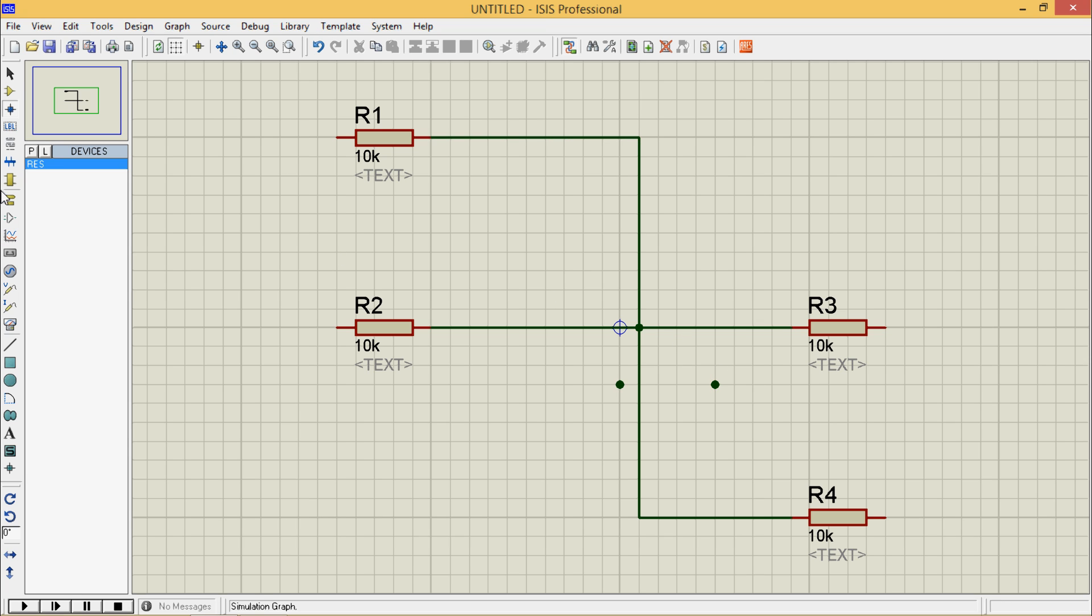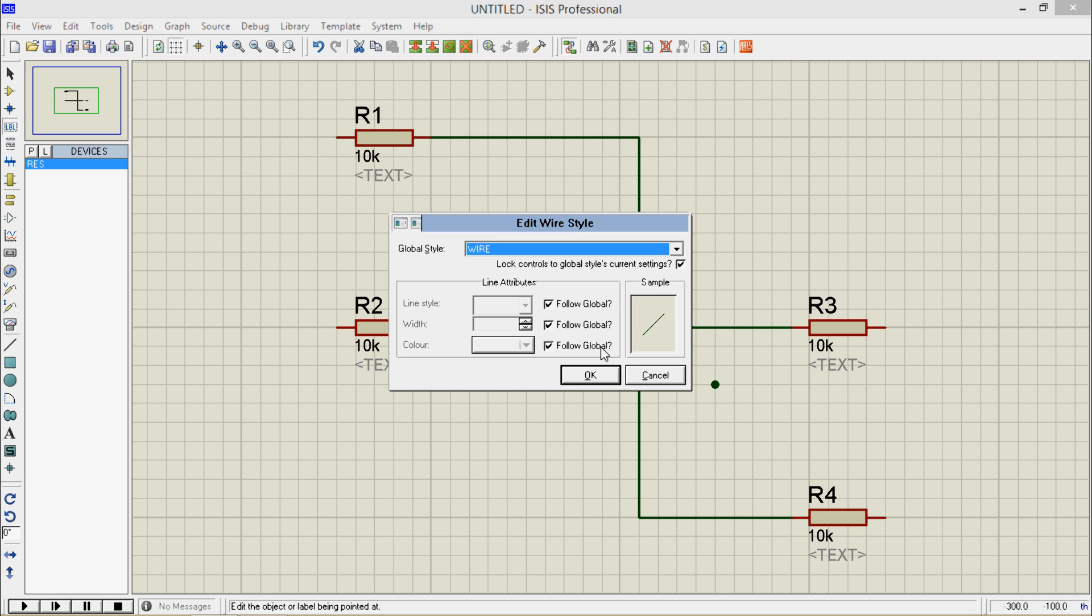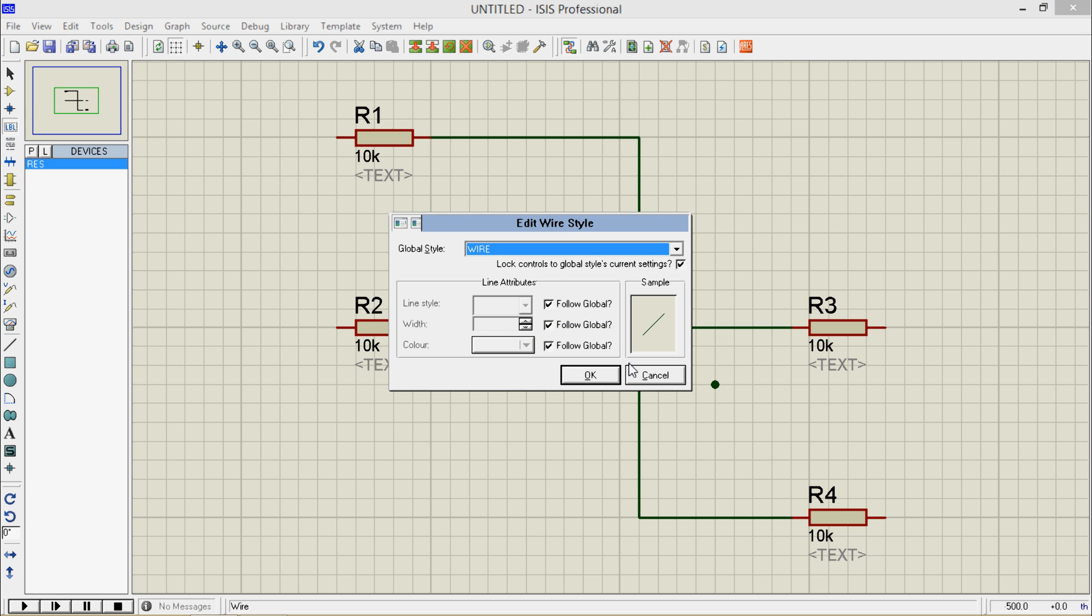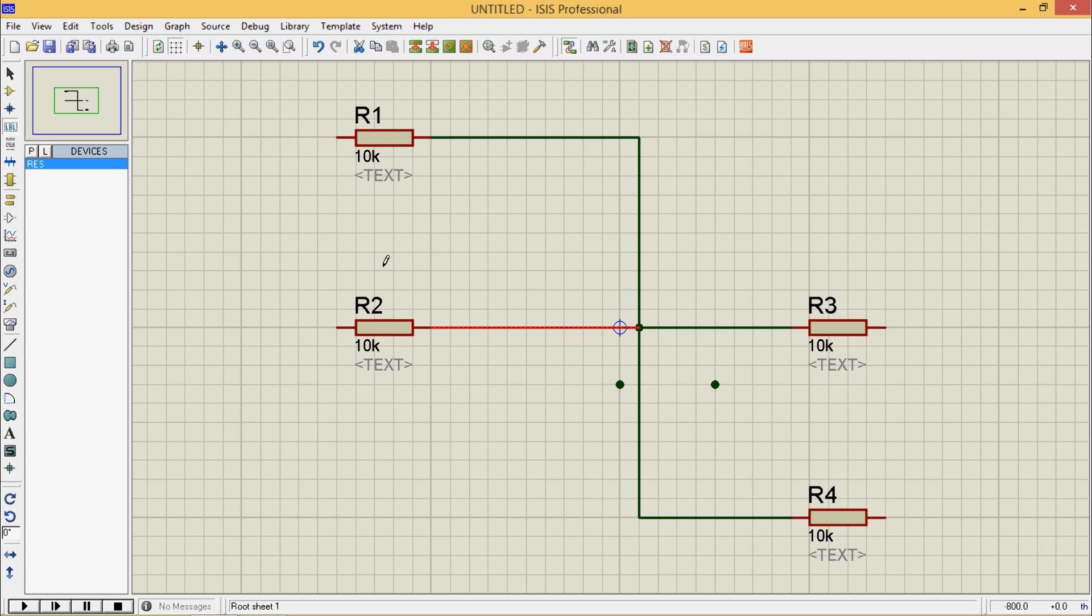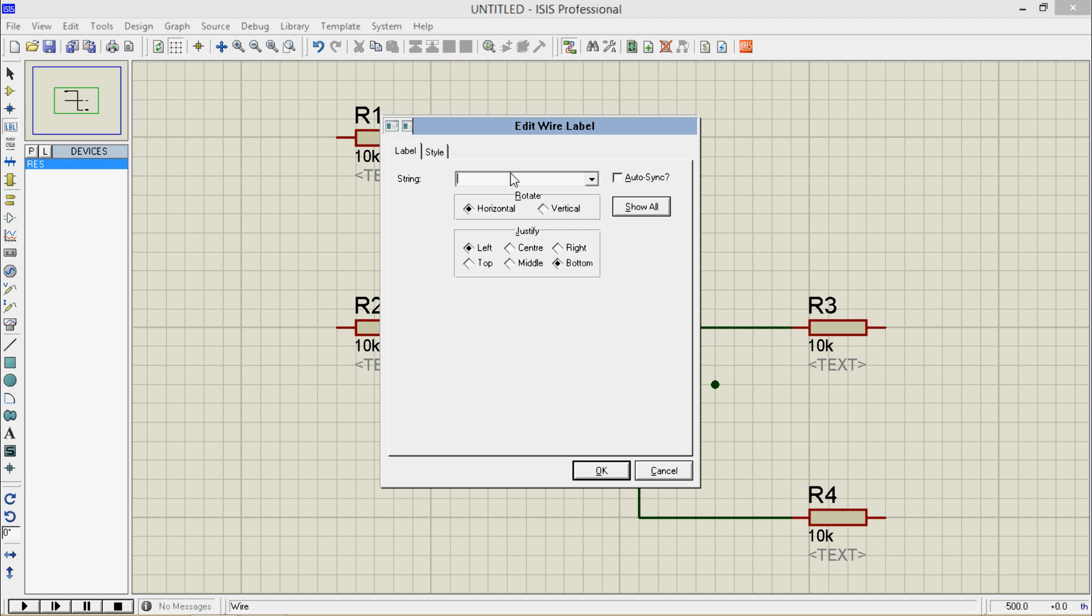Now this is wire label mode. Suppose I want to give this wire label. Not edit wire style. String, so I will name it as wire1.